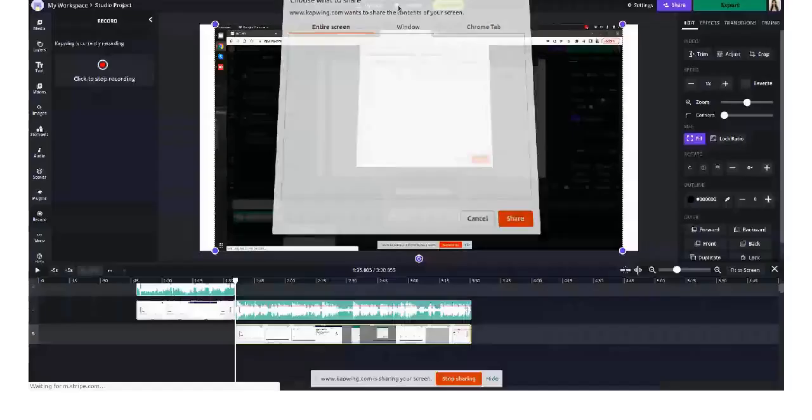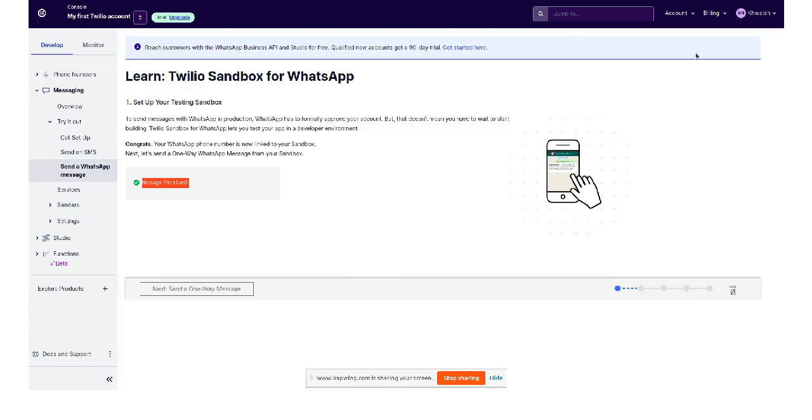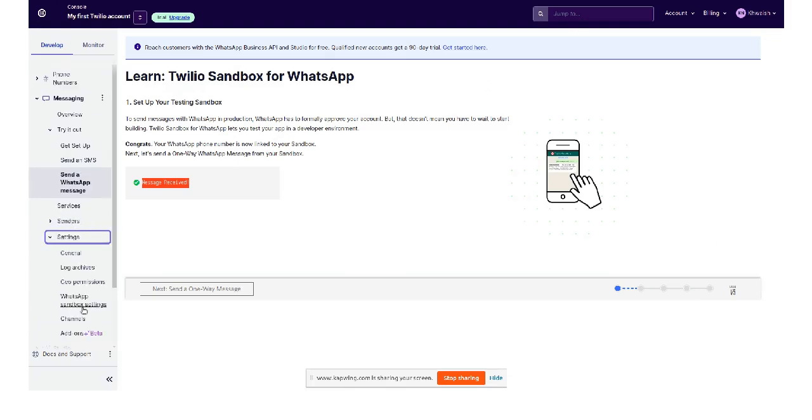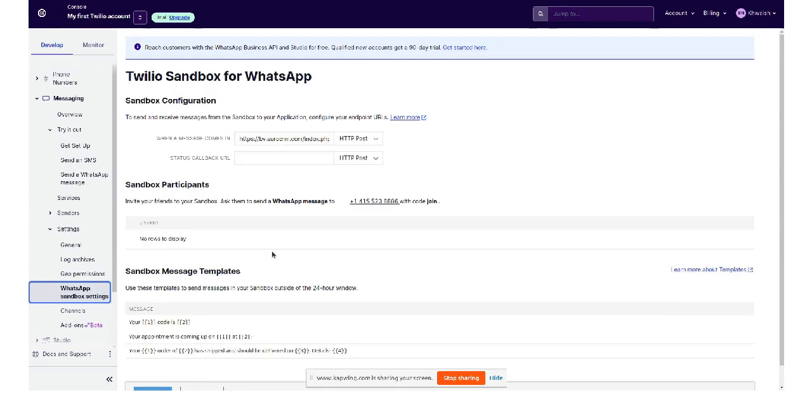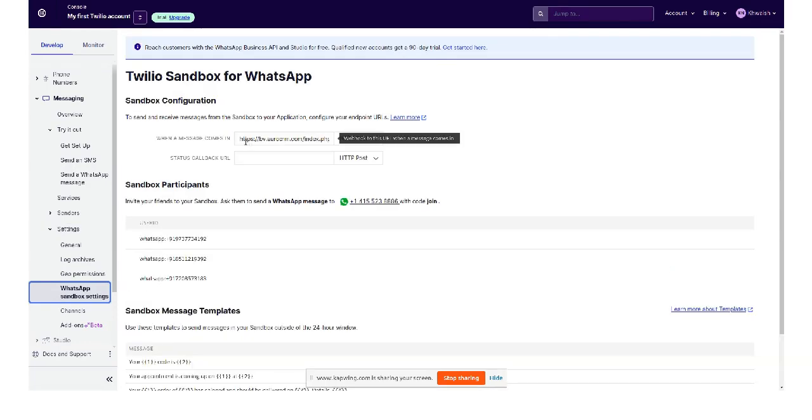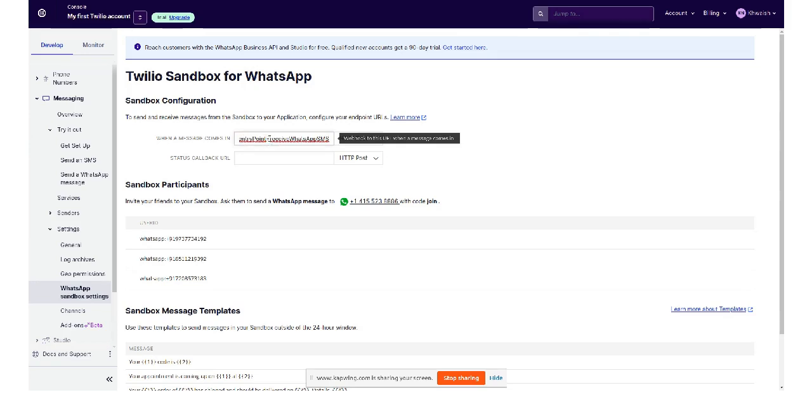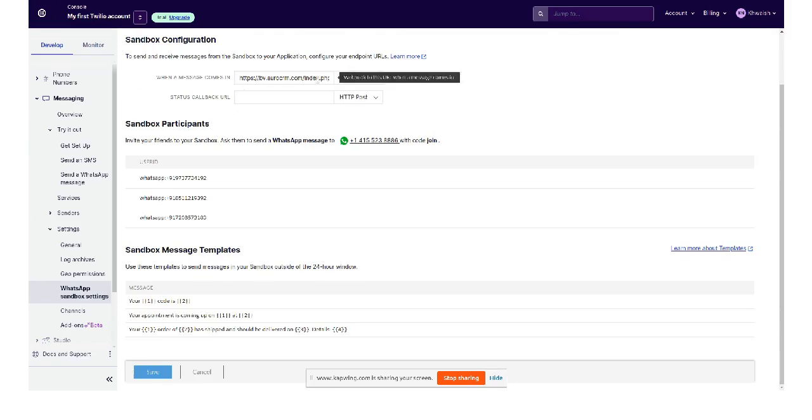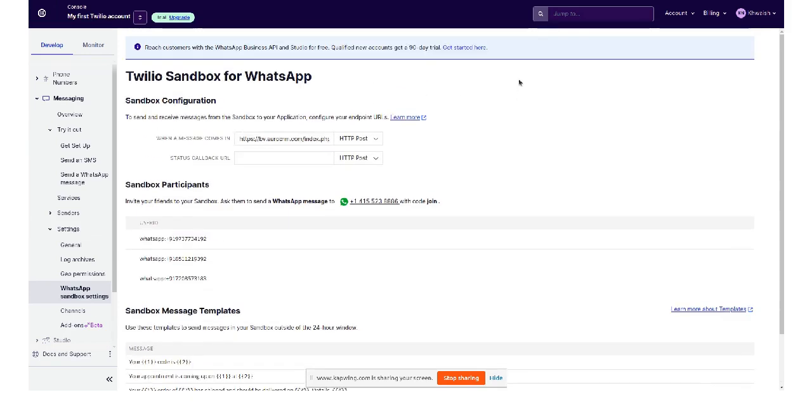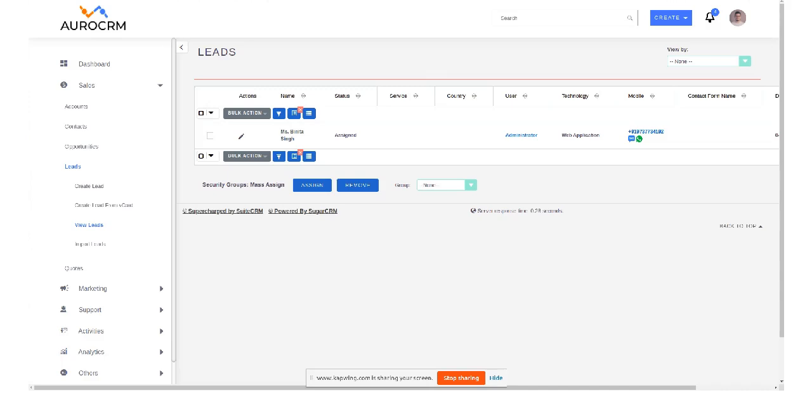Okay, so for webhook URL you have to go to the setting, WhatsApp sandbox setting, and pass the URL of your CRM index.php followed by entry point. The name of the entry point will be receive WhatsApp SMS and save it. So my inbound message configuration is done from the Twilio end.